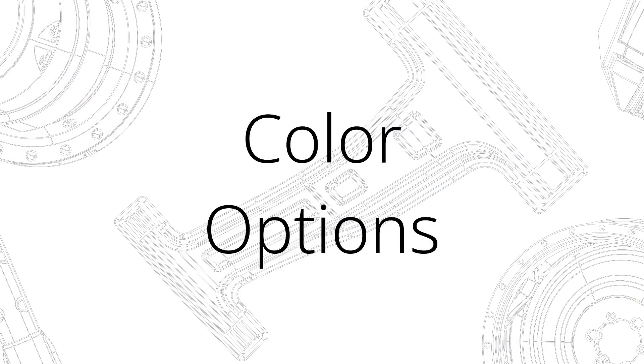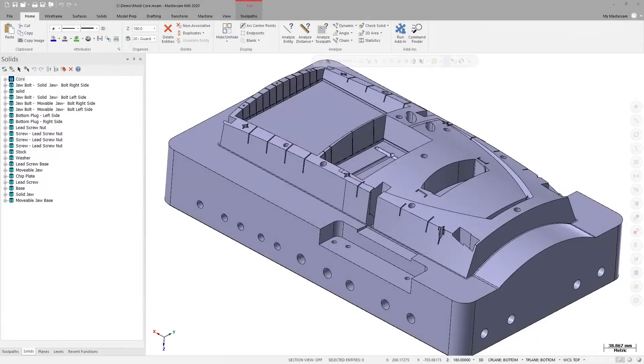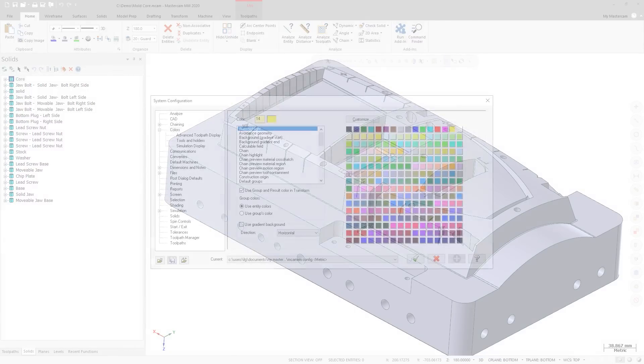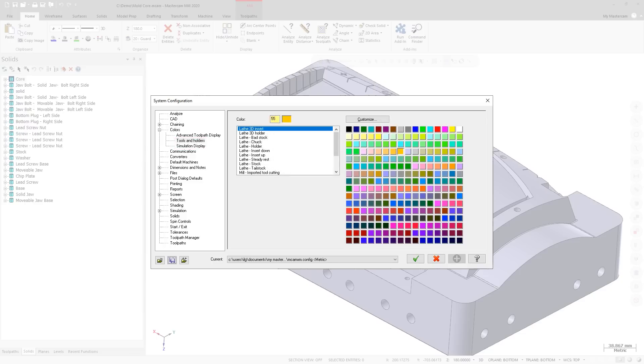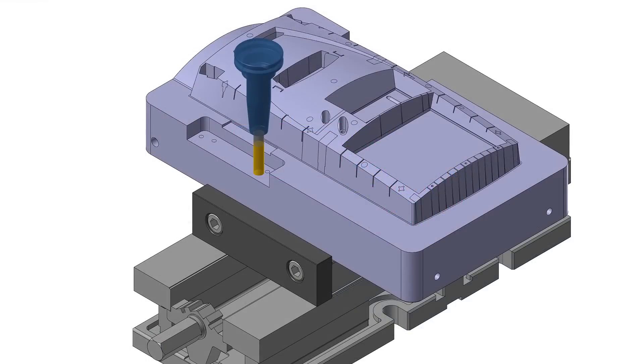Expanded color options are available in the System Configuration dialog box. These colors display in various areas of Mastercam. Use the Tools and Holders page to set colors for Lathe, Mill, and Router tools.